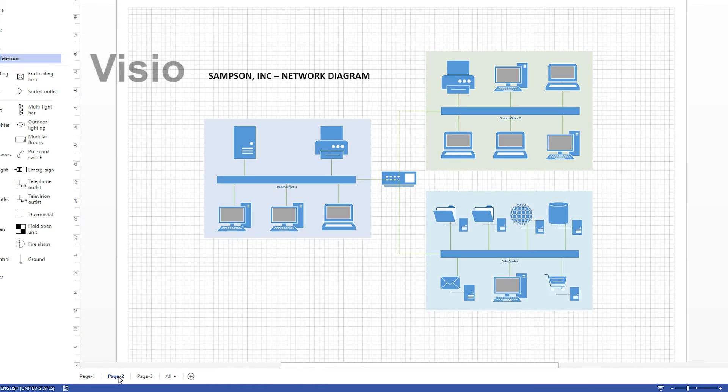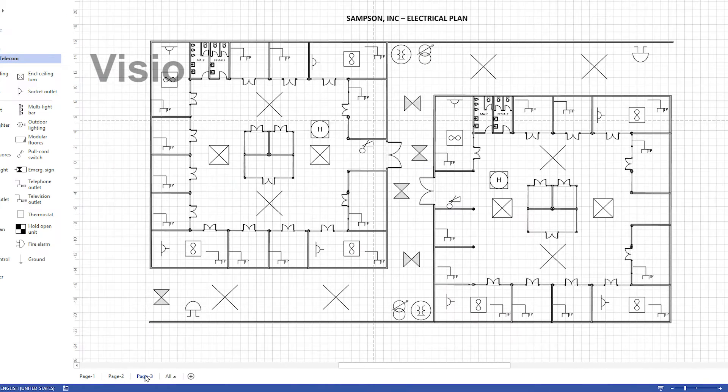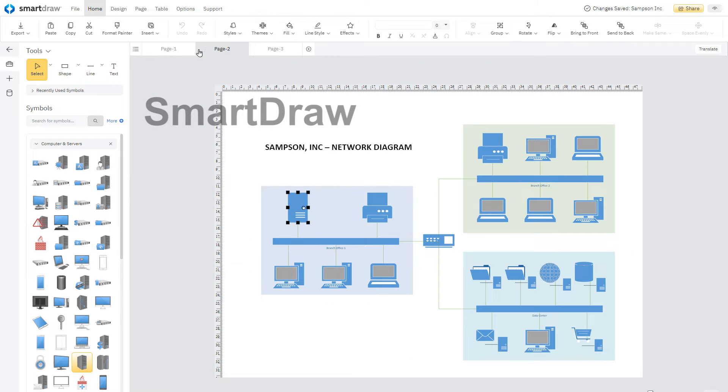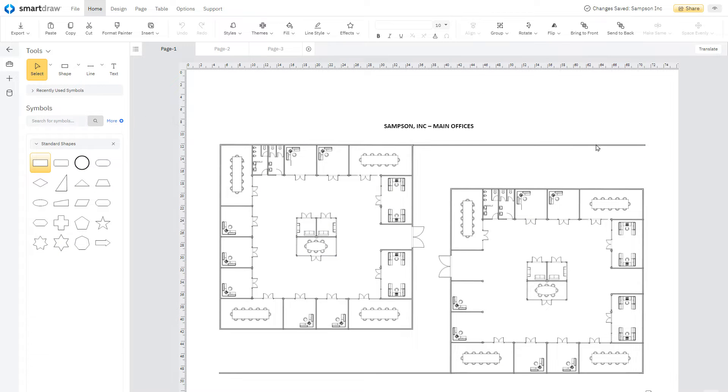The file will open in SmartDraw looking just as it does in Visio, even if there are multiple pages. Click these page tabs to view every visual contained in this document.